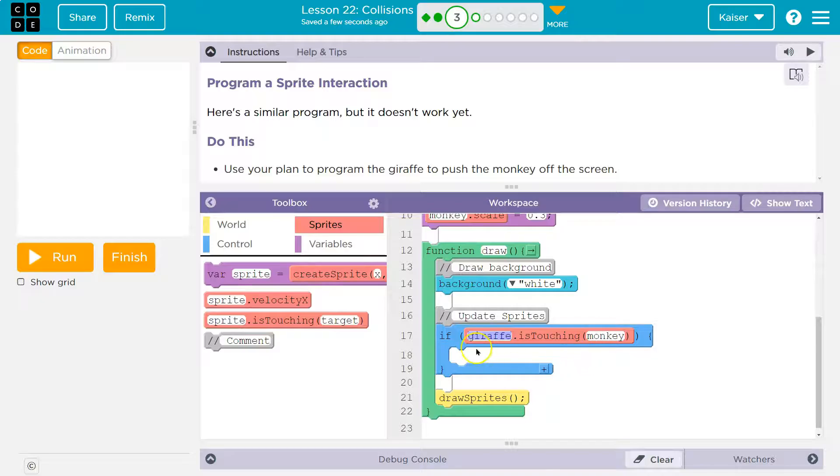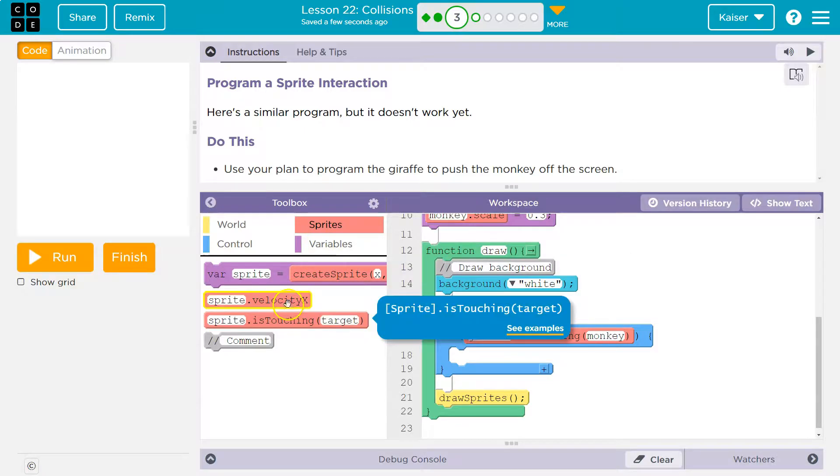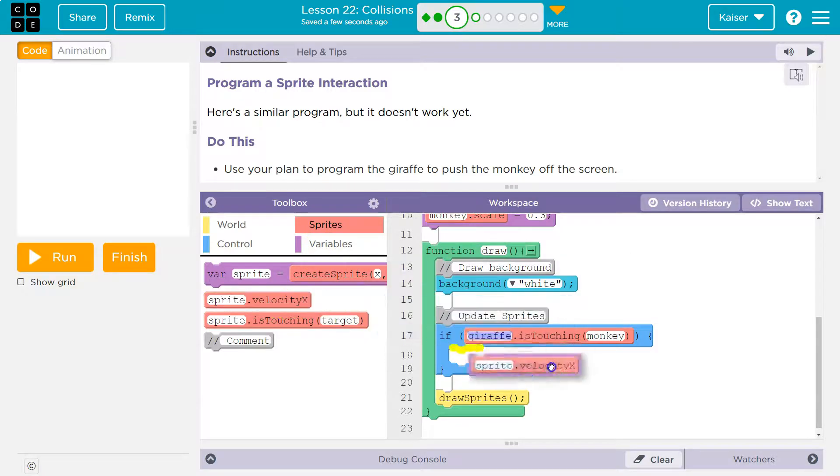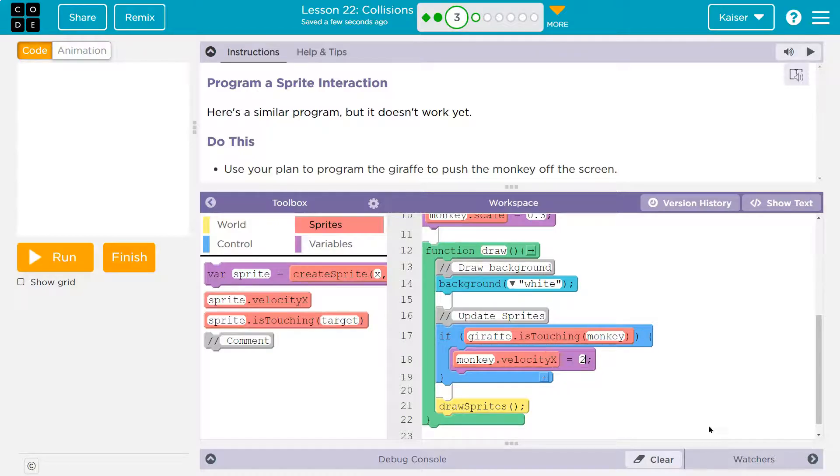The monkey's still, unless the giraffe hits it. If the giraffe hits the monkey, we need the monkey to move. So we're going to set the monkey's velocity down here. Monkey.velocityX. And we can have it move one as well. We could try doing two. It's kind of up to us.